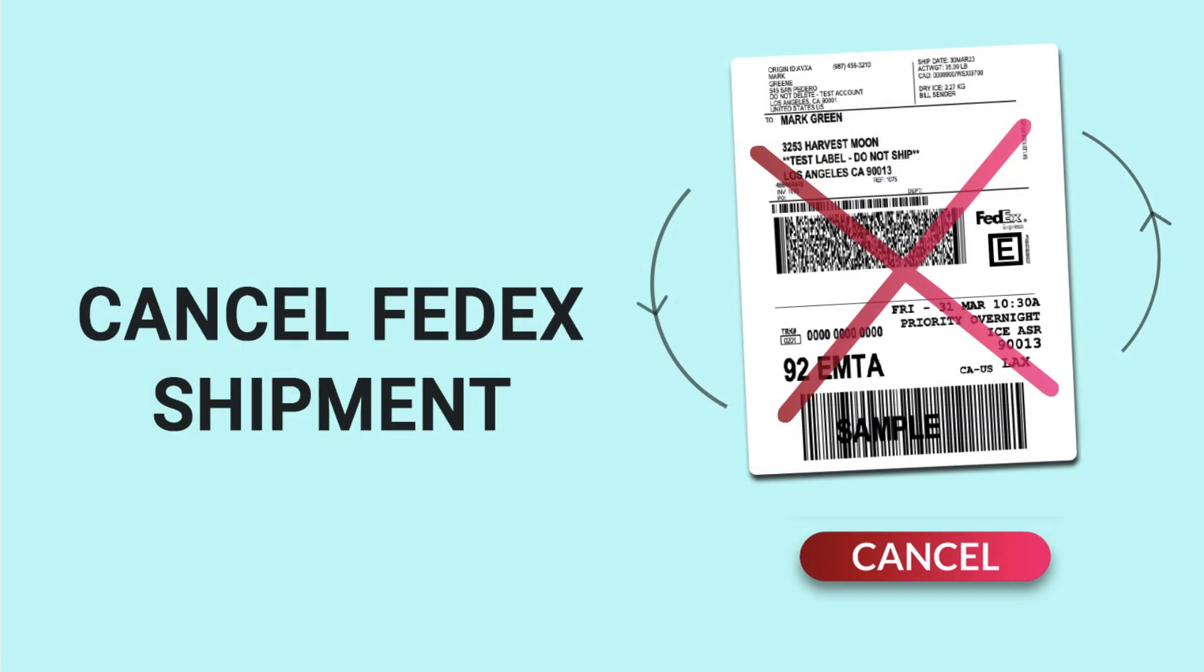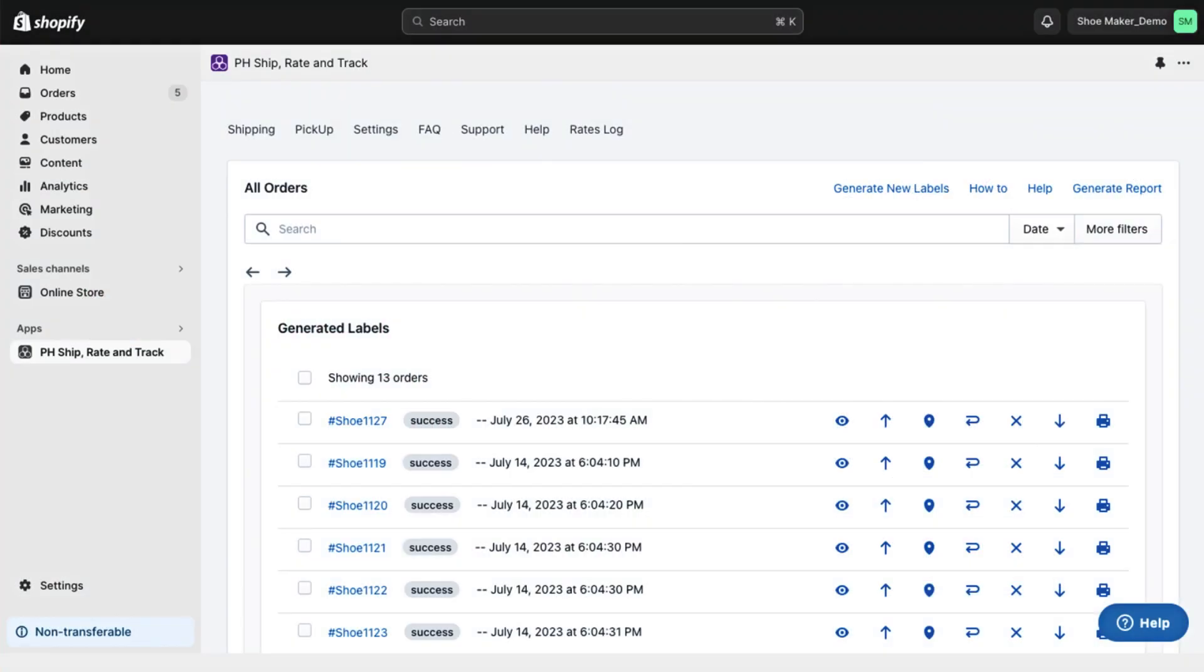Now, if you want to cancel a FedEx shipping label, the Shopify FedEx app will help you with that as well. Go to the Shipping tab in the app.